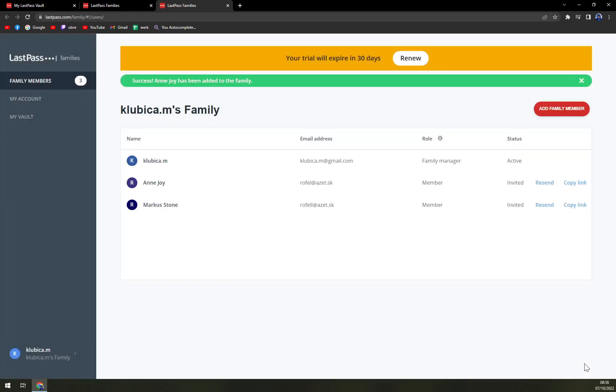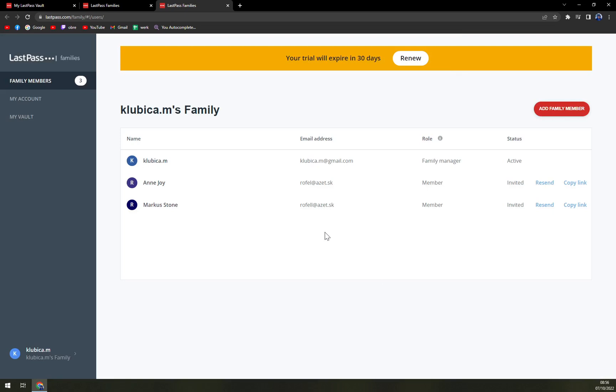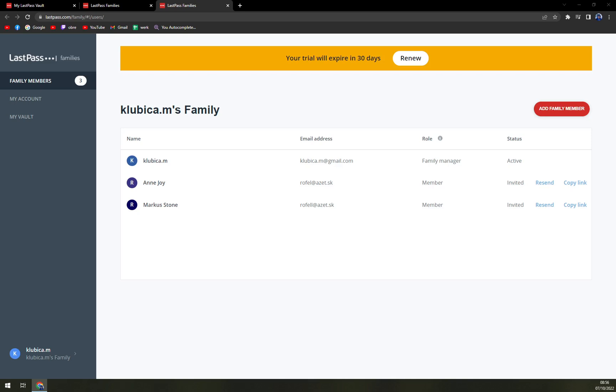Then invite the person. As you can see, I already invited Marcus Stone, and I have to tell you it's taking some time since the invite arrives, so you definitely need some time. Don't worry, it shouldn't take more than five minutes.